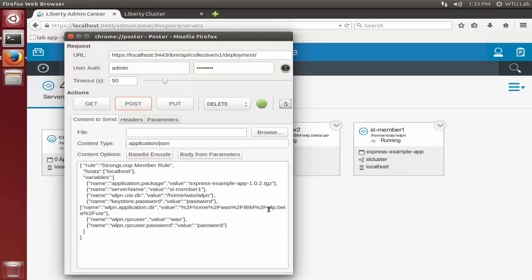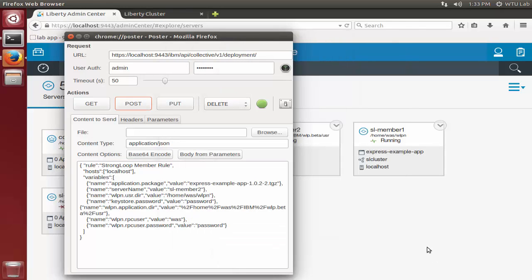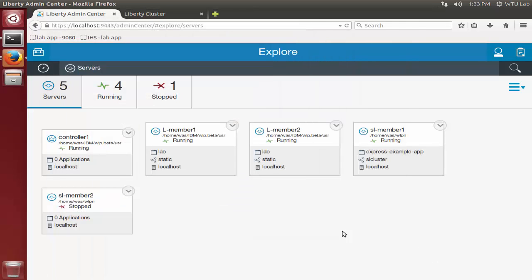Now let's join a second member. It has a slightly different application name and I'll give it a different server name. Again, it is not started by the default deploy rule, so I'll go ahead and start it through admin center.